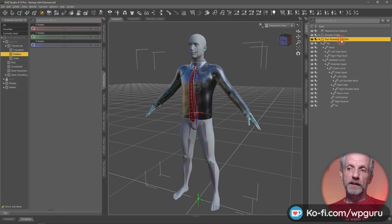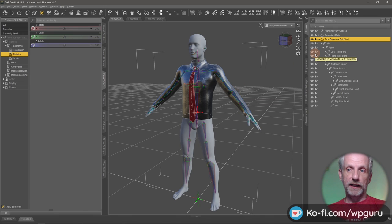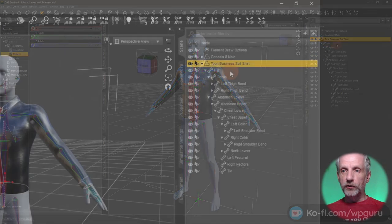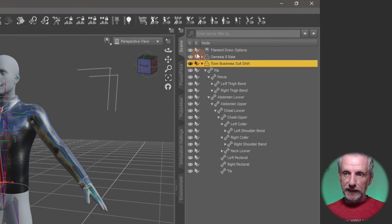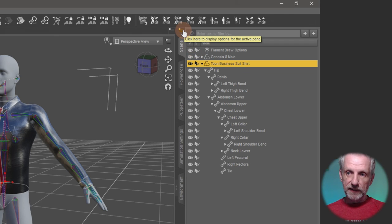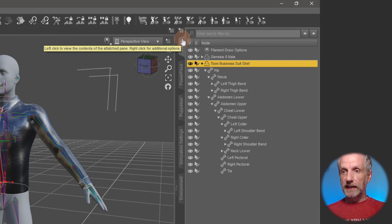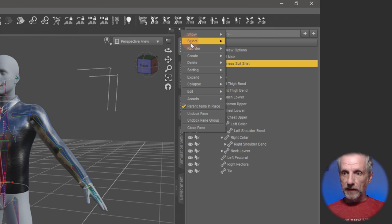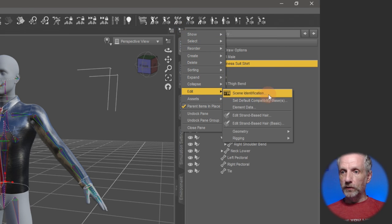So in this case, it'll be on the shirt and DAZ Studio will think of this as a Genesis 3 item. To change that, use the context menu in the scene tab. That's this little hamburger icon at the top here. So with the shirt selected, click that, then head over to edit and then head over to scene identification.